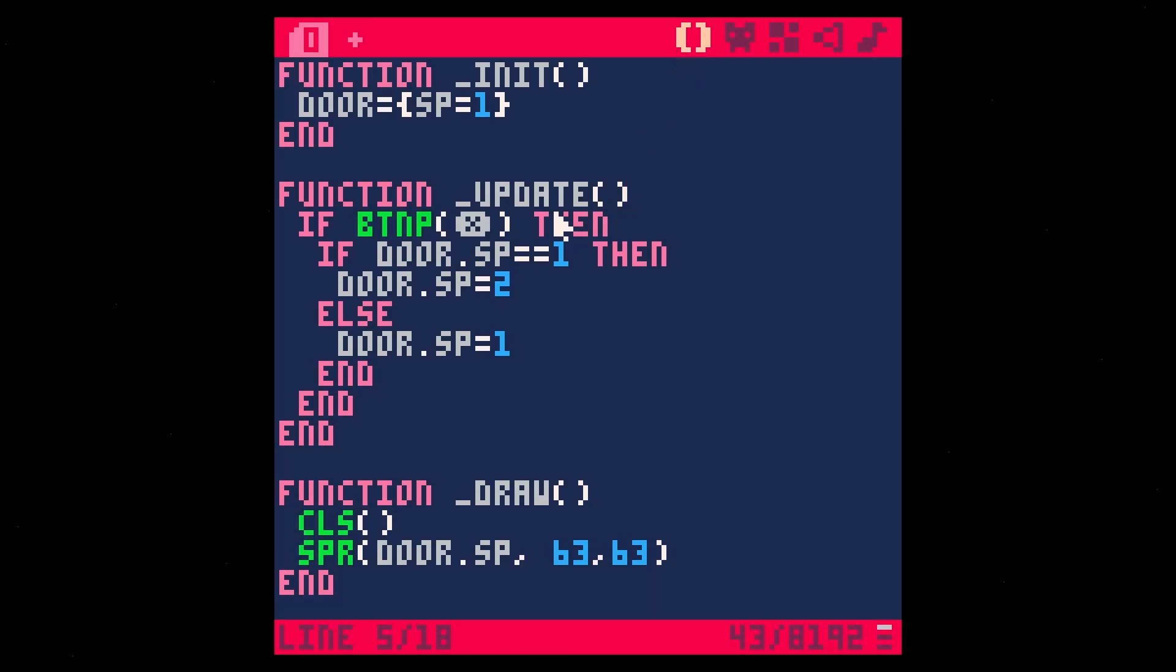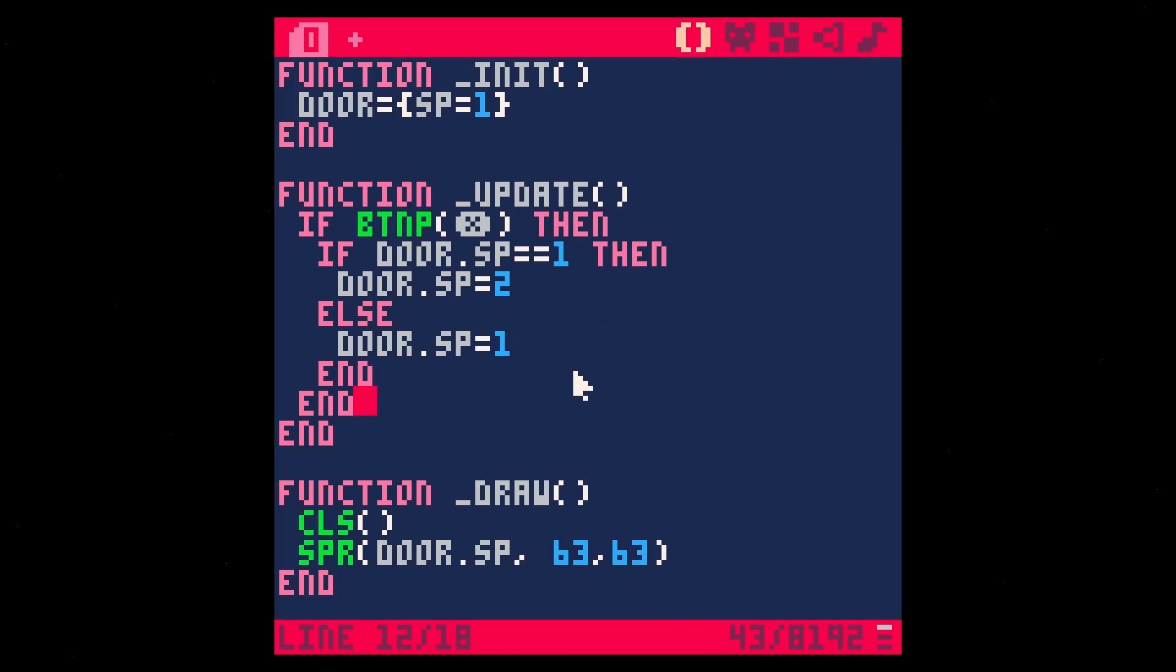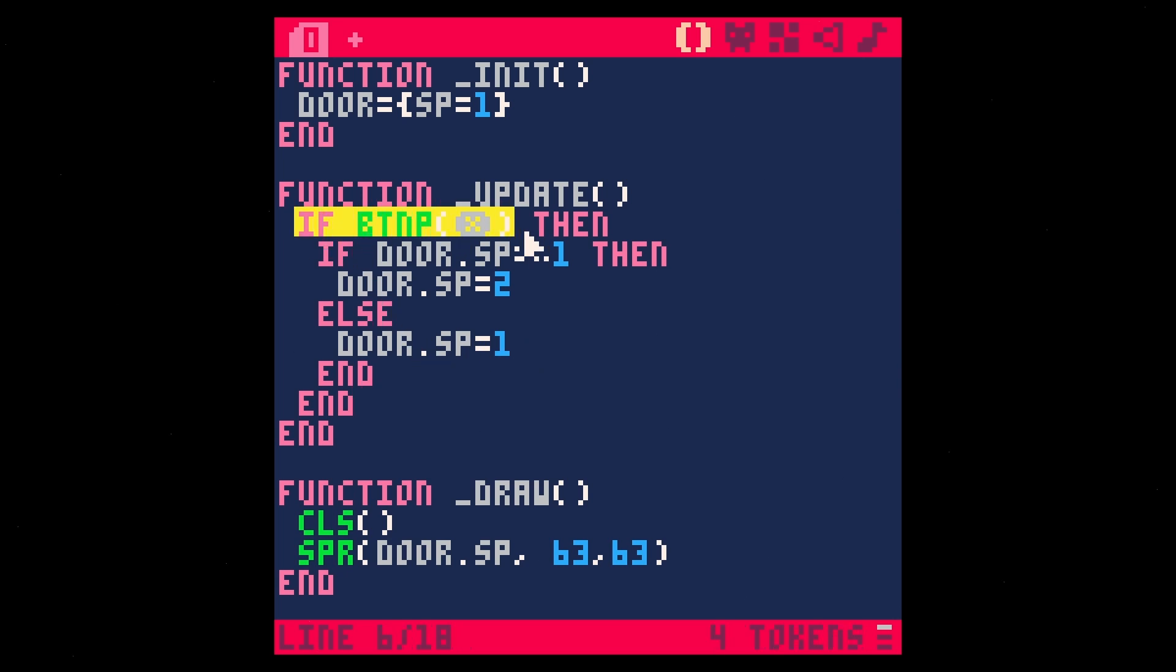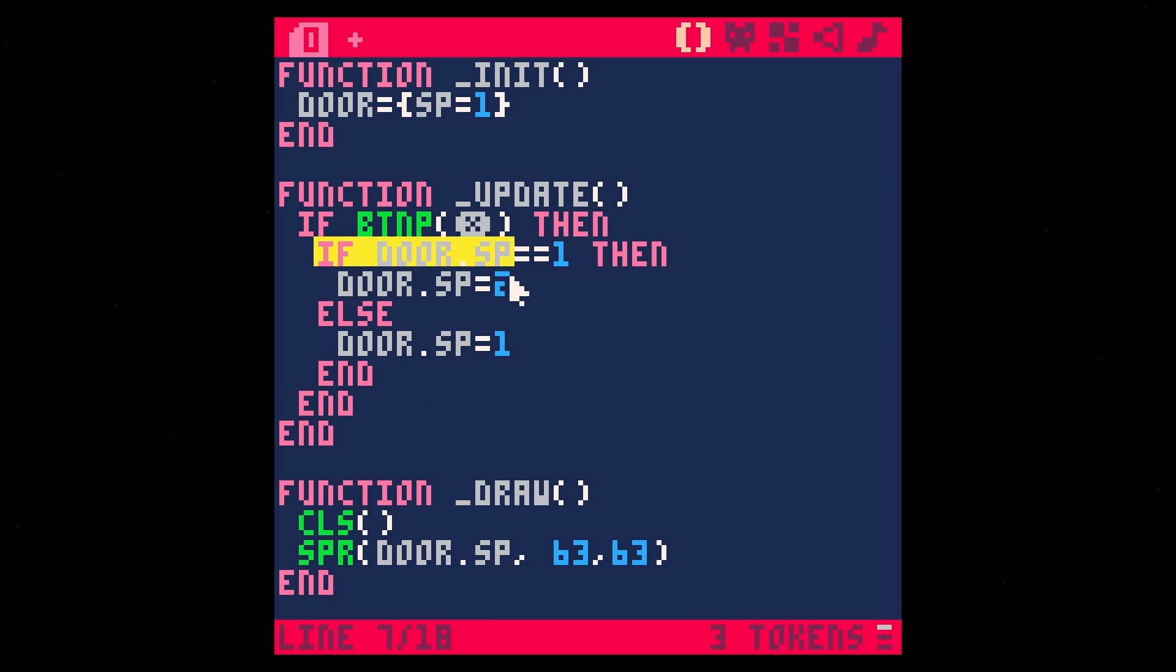Now in our update function, the one that runs every single frame, we're going to check if we just pressed a button, what button X. And if we press the X button, then we're going to test something else. We're going to test what the value of the Sprite in the door table is. If it's one,